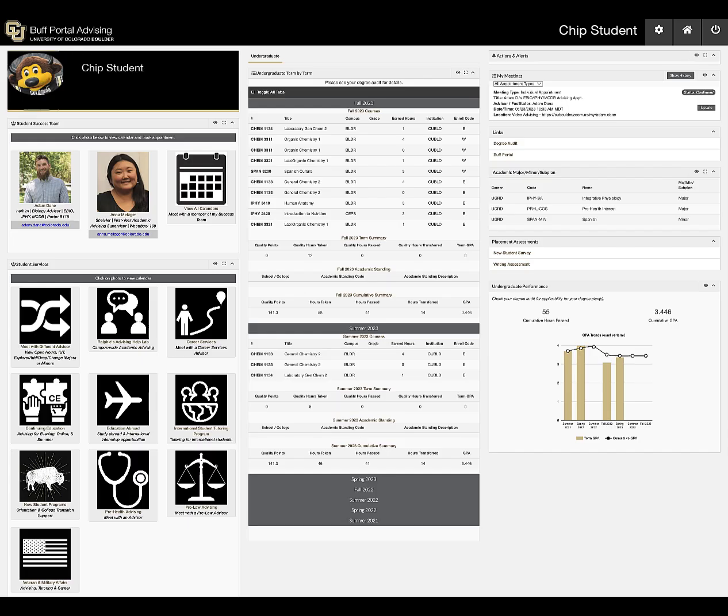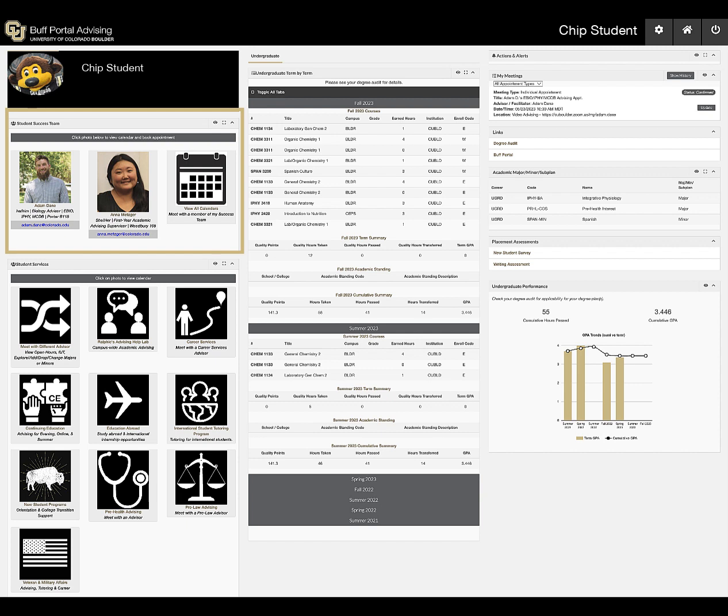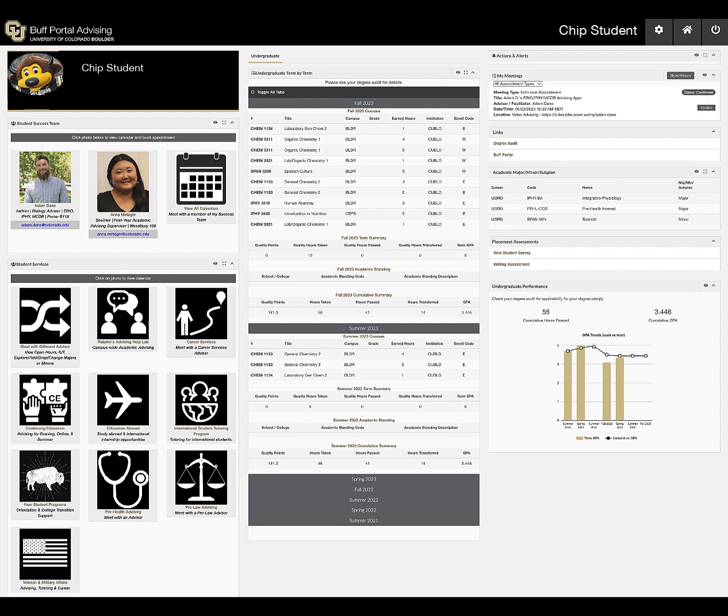The BPA homepage will display your student success team, primarily academic advisors based on your academic programs. You might also see academic coaches and other campus staff depending on your programs and scholarships. Click on an individual or team card to view their calendar and meetings. Student Services includes a way to meet with advisors in different academic fields, as well as a wide range of offices that schedule through BPA.